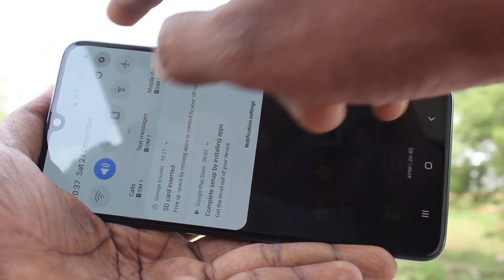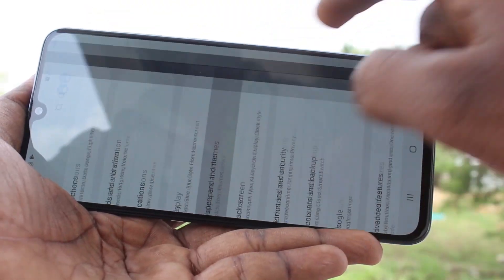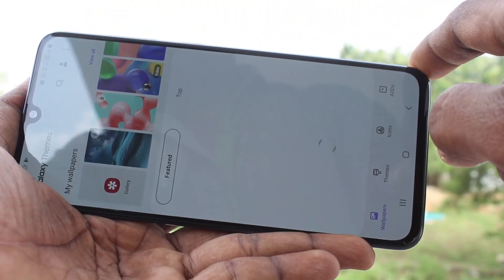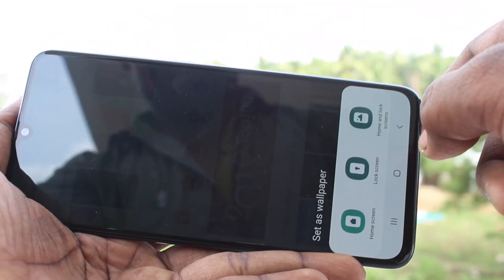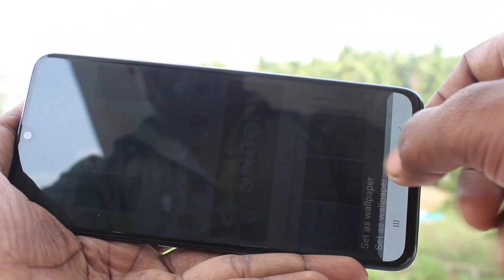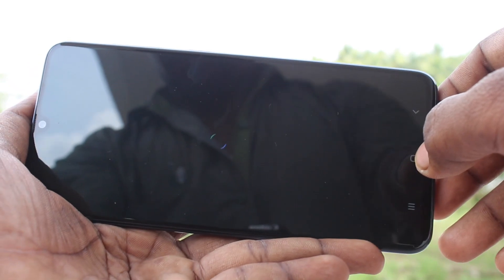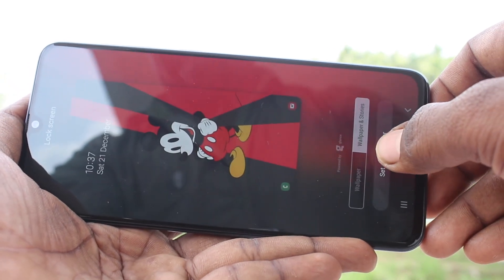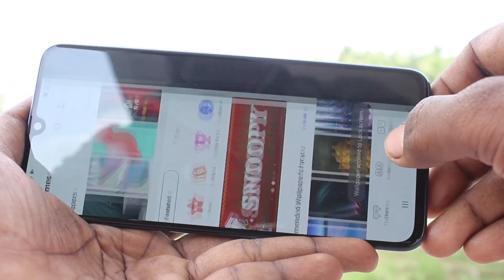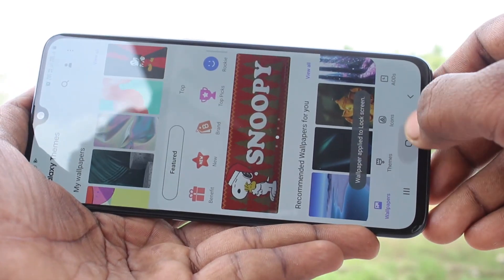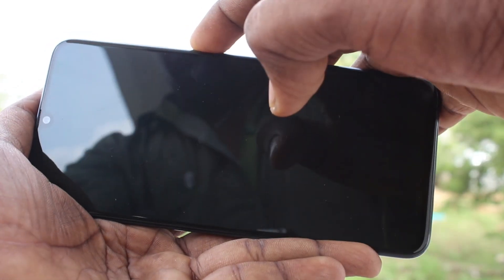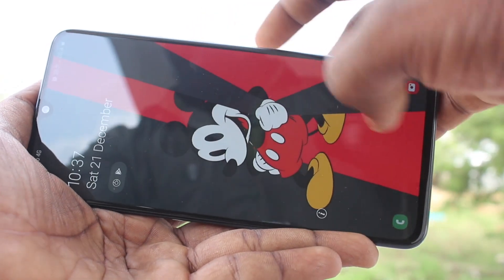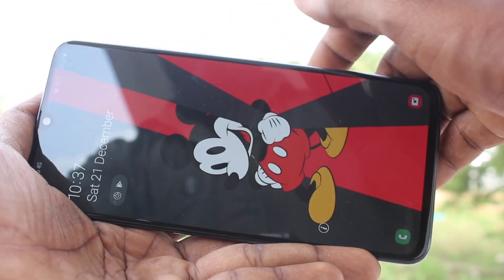Again, I go to the same settings and click on Wallpapers and Themes, and select any other wallpaper. Selecting the second option — lock screen — so it will be applied to the lock screen. Click on Set as Wallpaper. It will be applied to the lock screen — see it here.